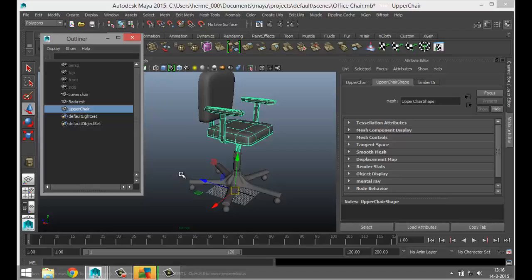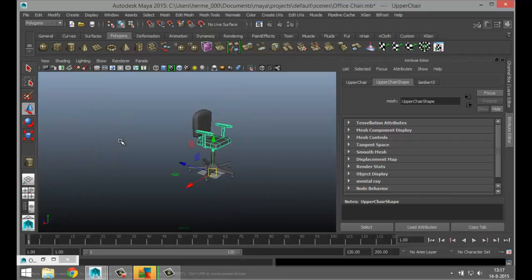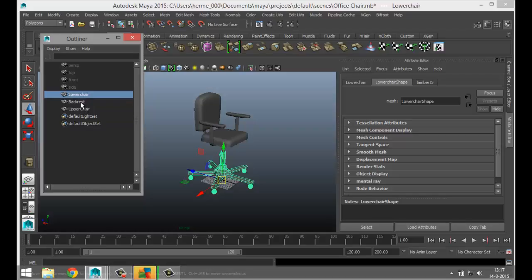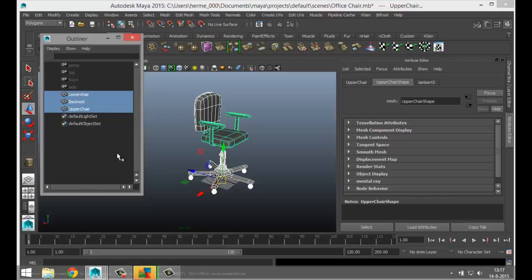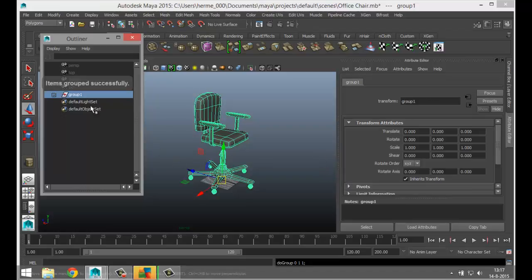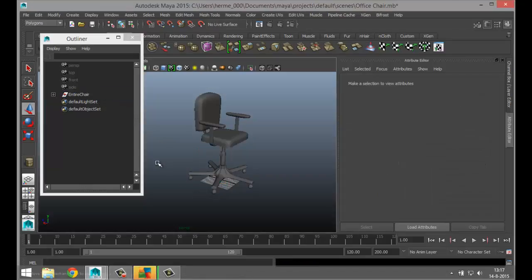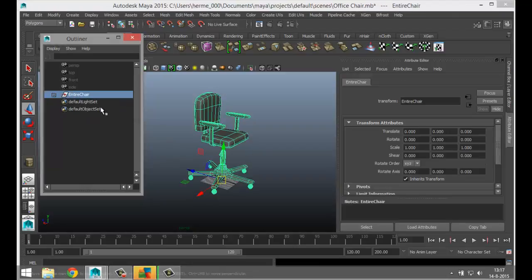Now we're going to start grouping things. Our main group is going to be the entire chair. In the Outliner, take the lower chair, the backrest, and the upper chair, hit Ctrl+G to group them, and that creates a group. Double-click it and call it 'entire chair'. Click on that group and you've got everything inside.